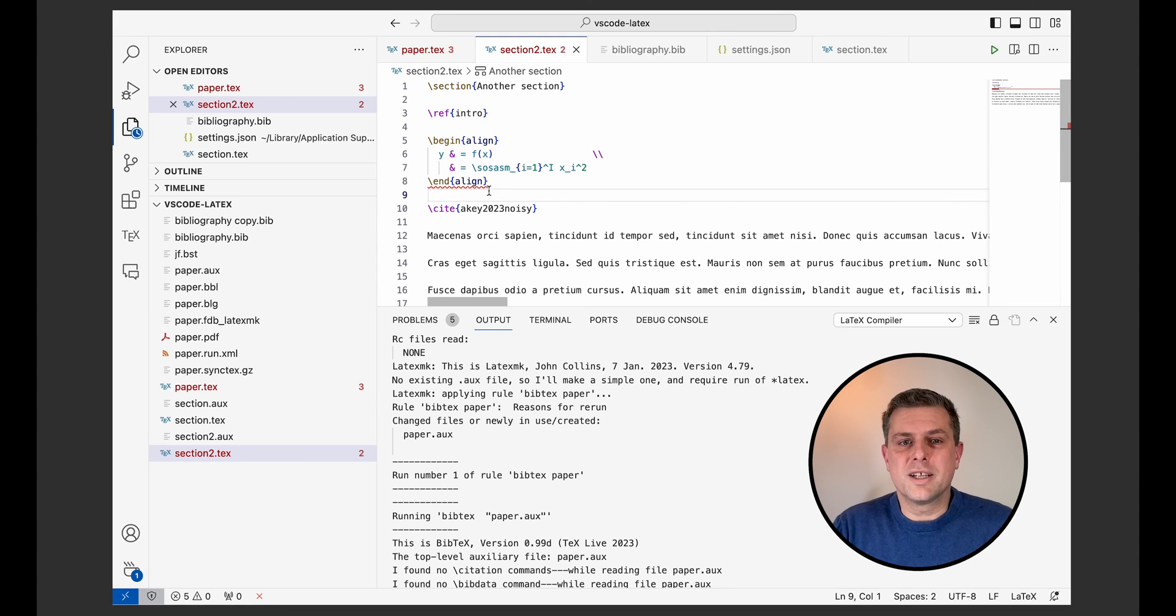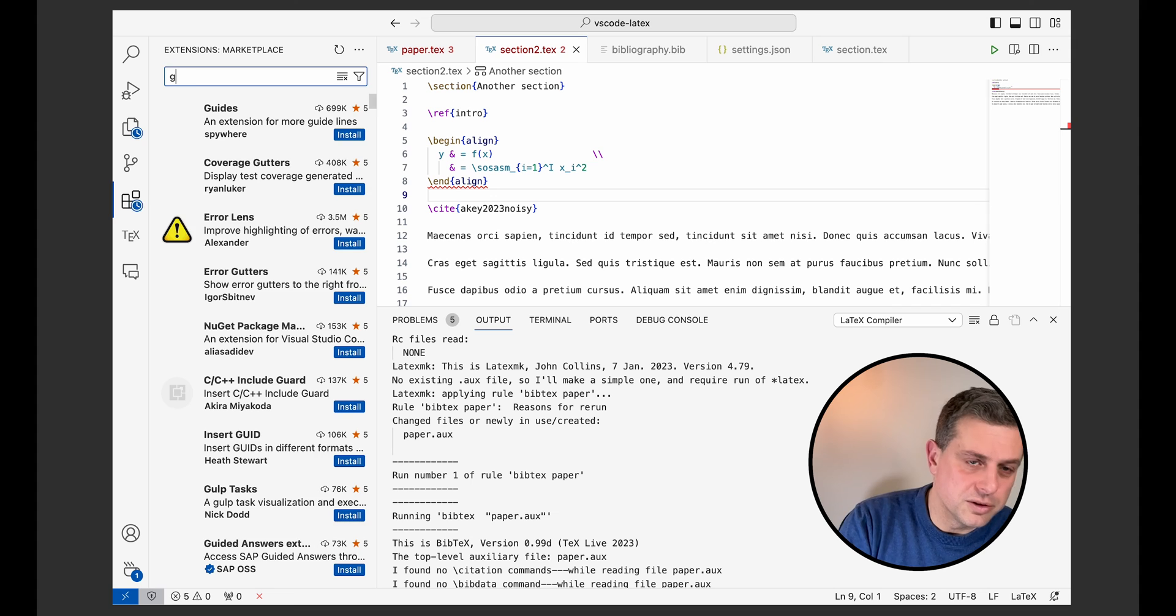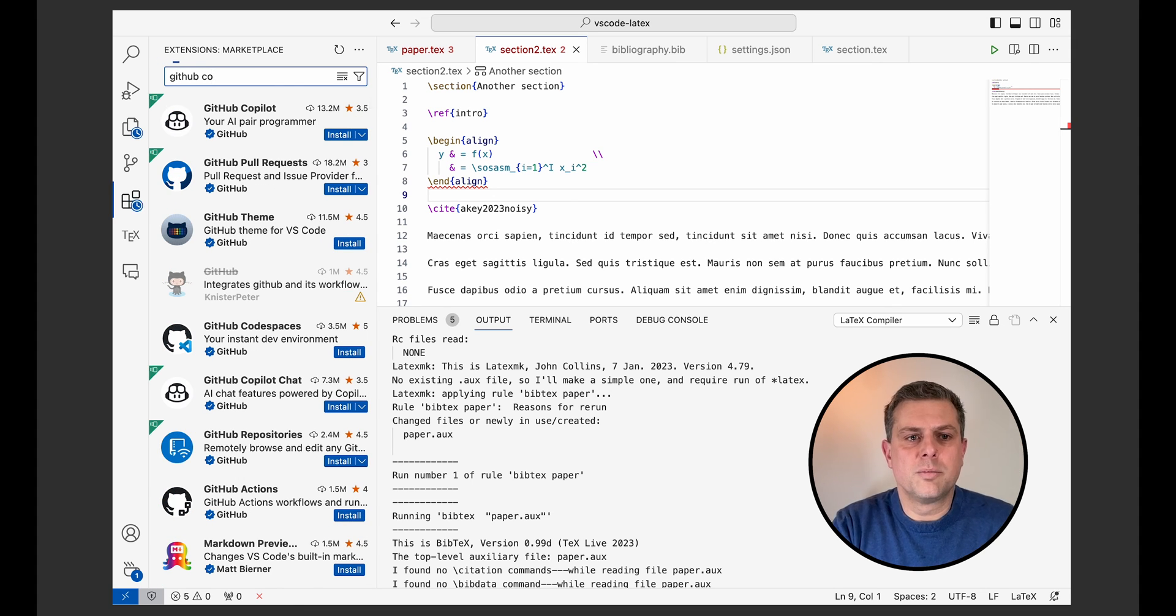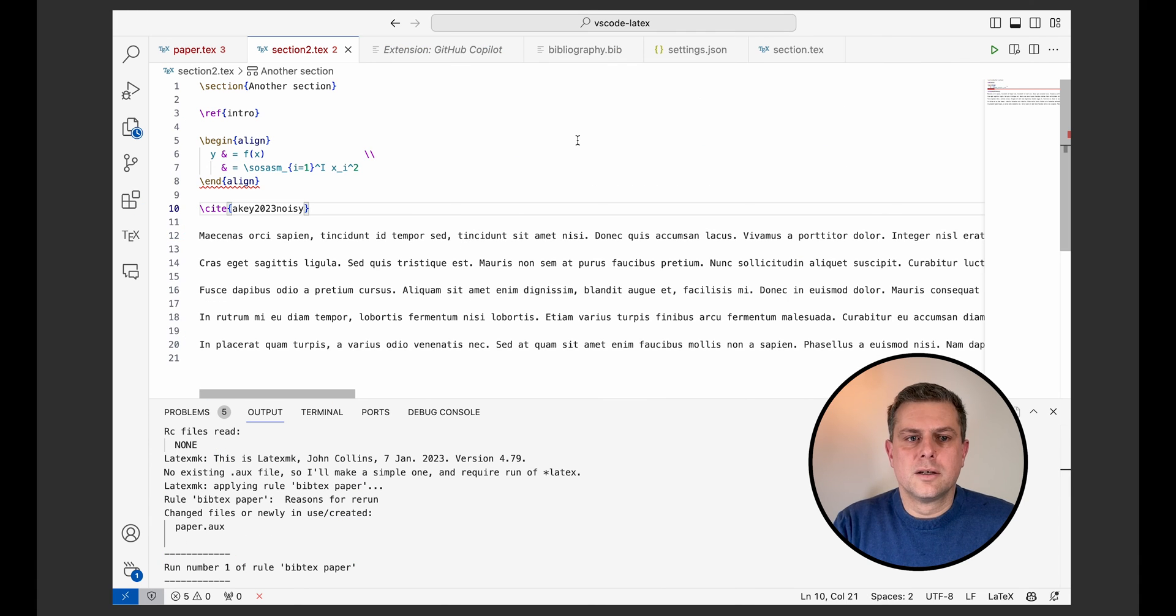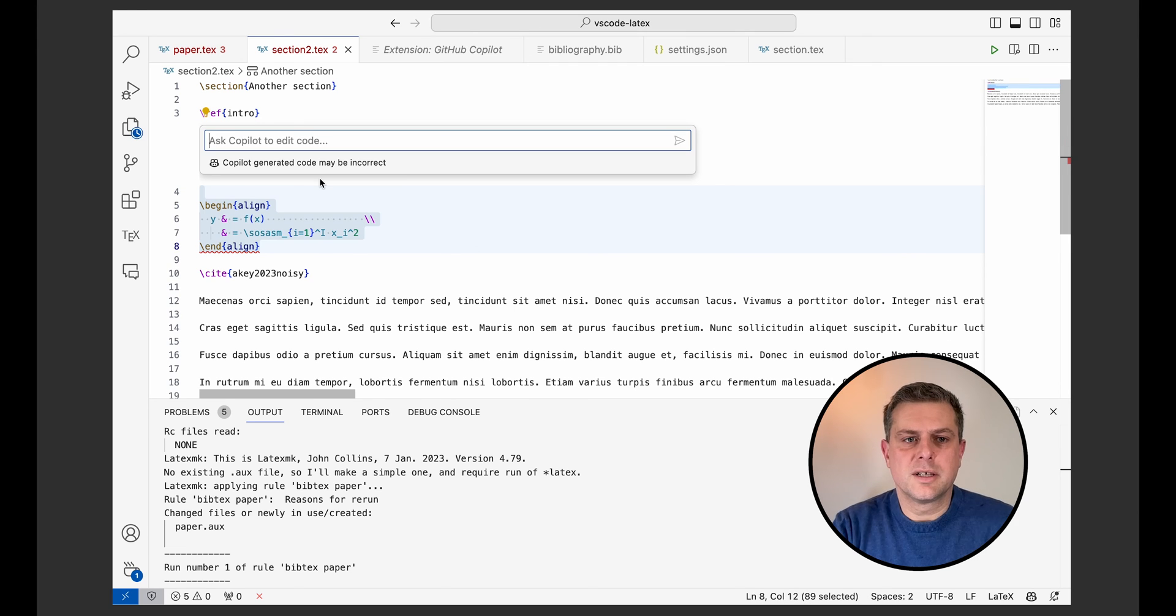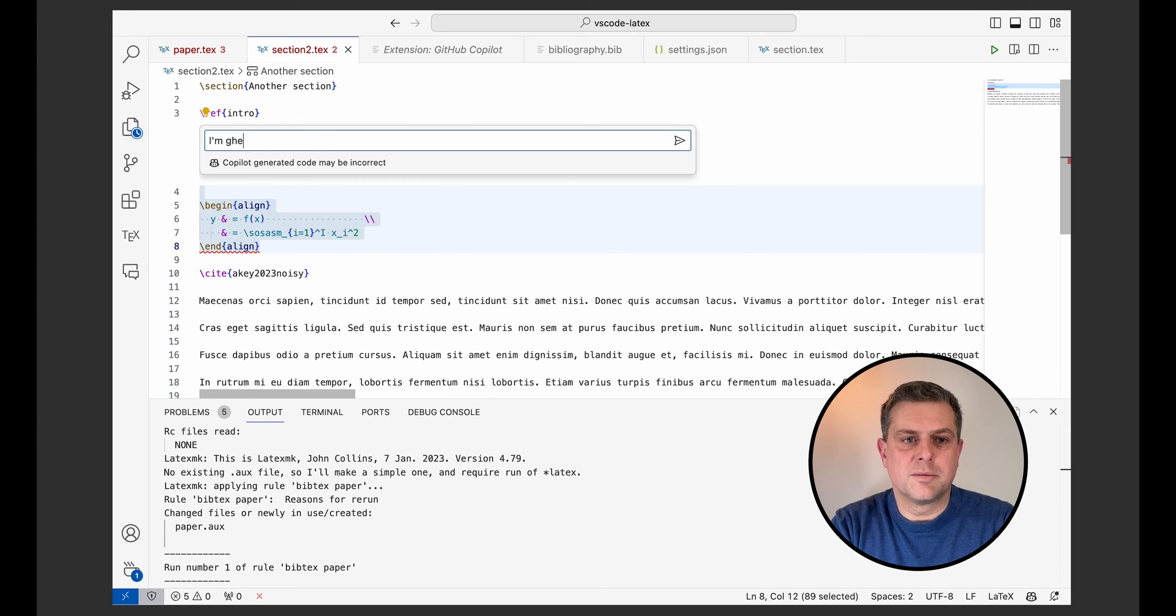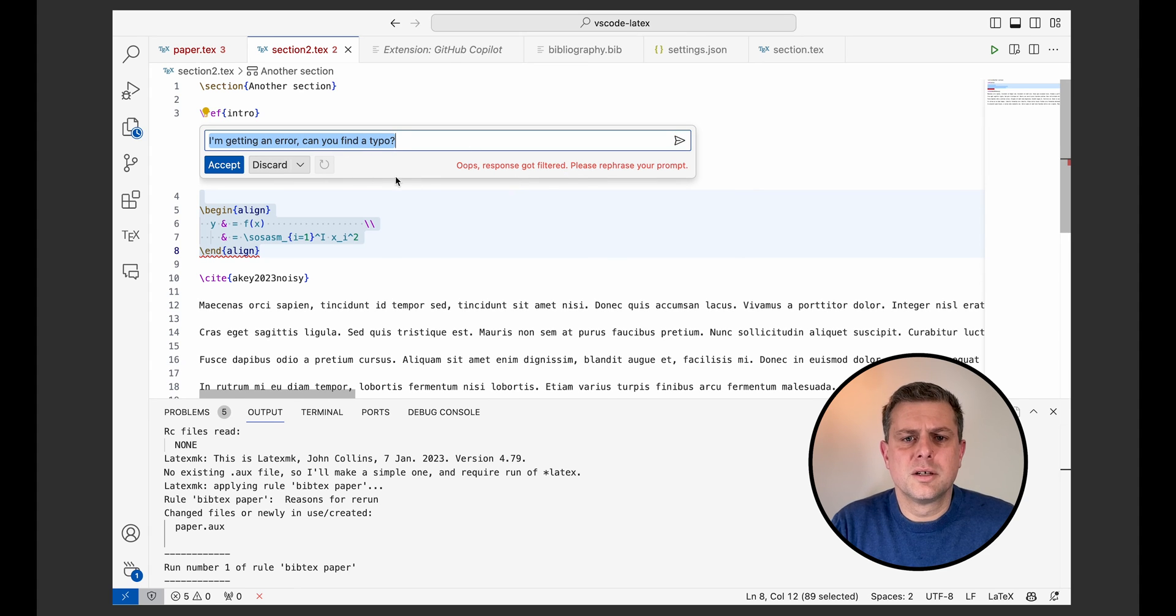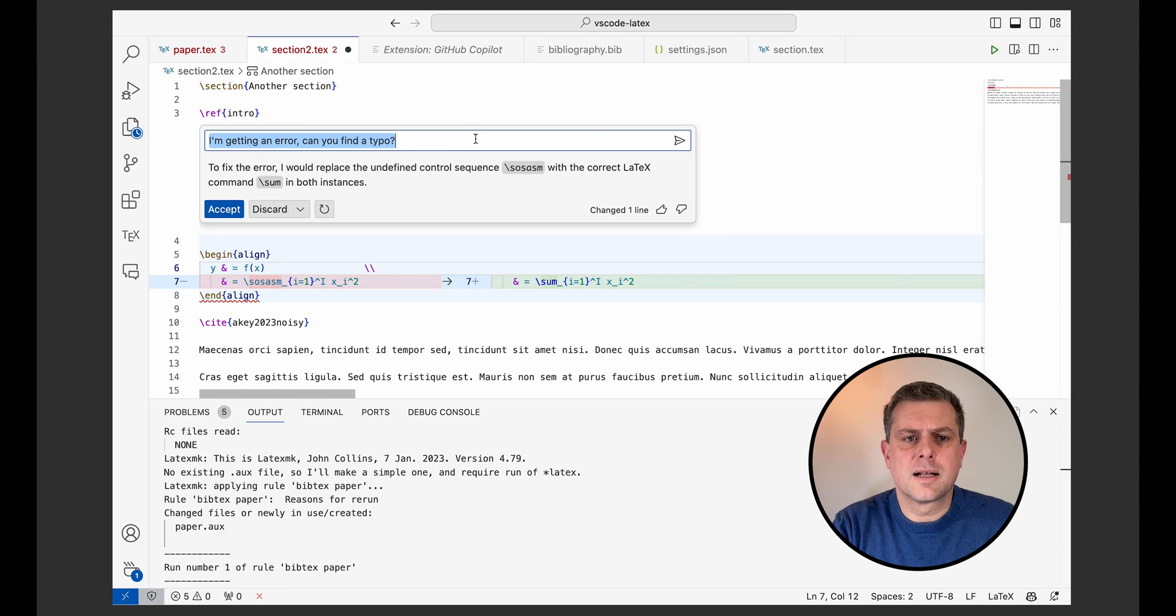If you're stuck, one thing that I really, really enjoy using with VS Code is GitHub Copilot. So if you use GitHub Copilot and you install the Copilot. So now I've got my error. I could actually highlight it here, maybe ask Copilot with the inline chat. So I'm getting an error. Can you find a typo? Which is usually what I tend to do. Fix the error.